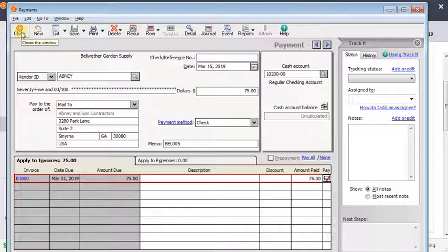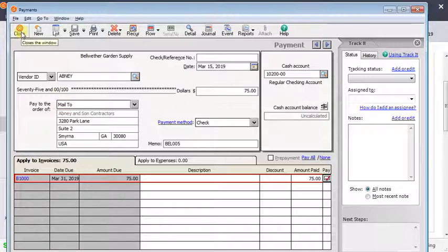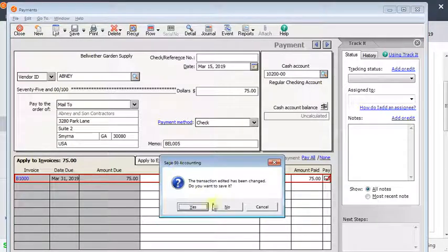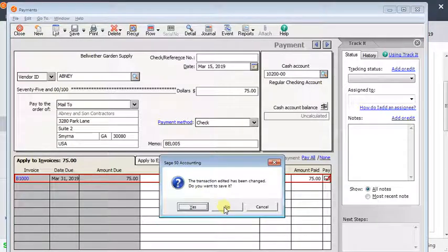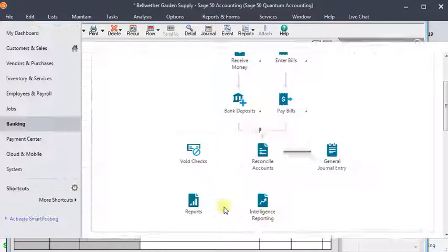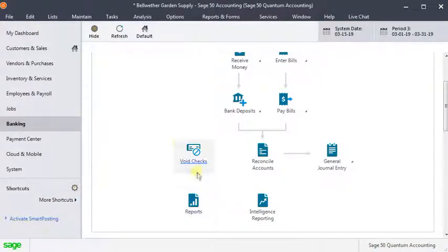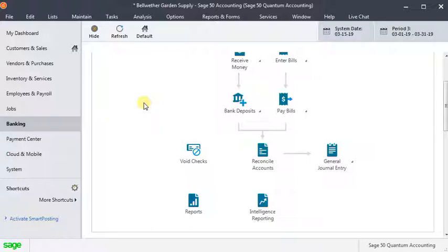Where it gets a little more messy is if this check paid an invoice and you're not going to reissue the check. Possibly maybe you double entered an invoice and found out after you'd already printed the check. And then assuming that the check did not clear, either wasn't sent or they sent it back, now you've got to deal with that open invoice.